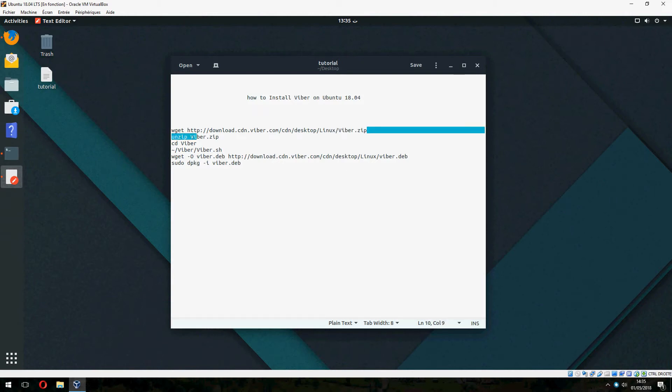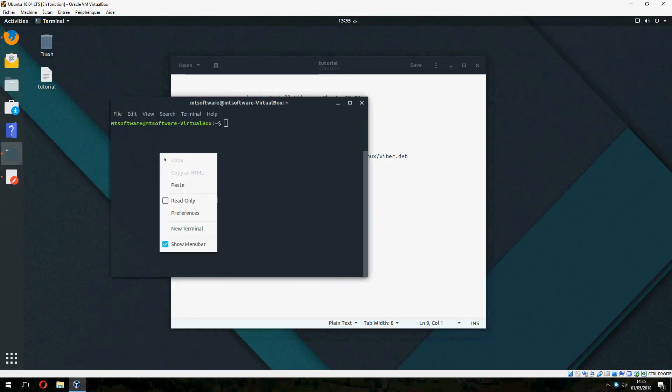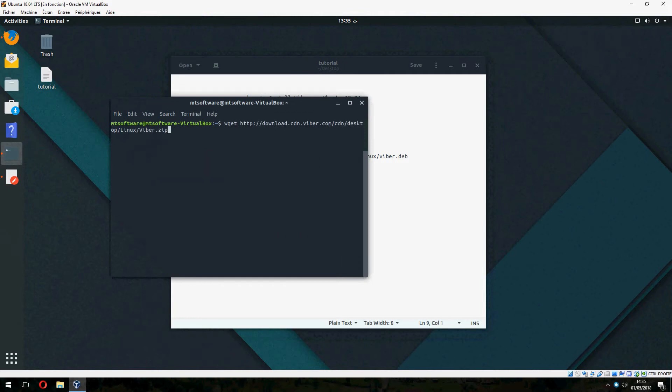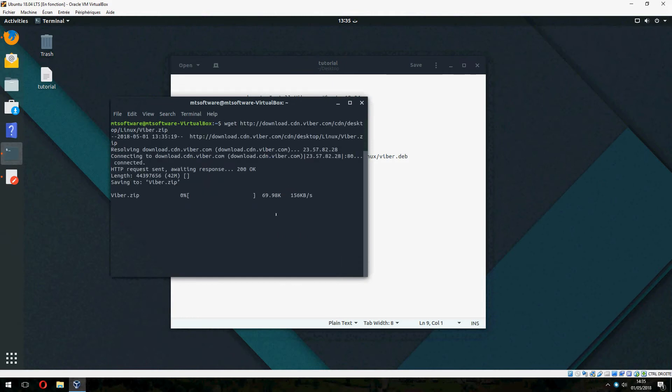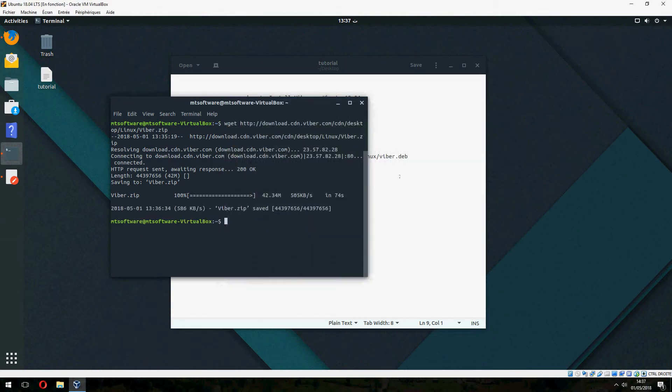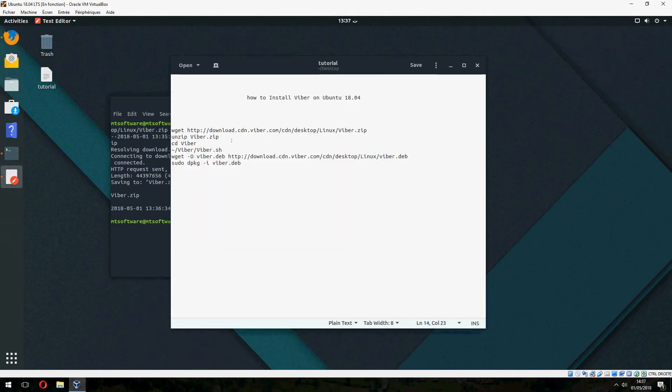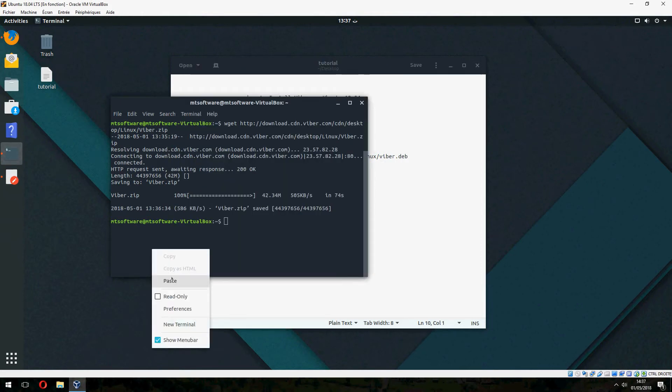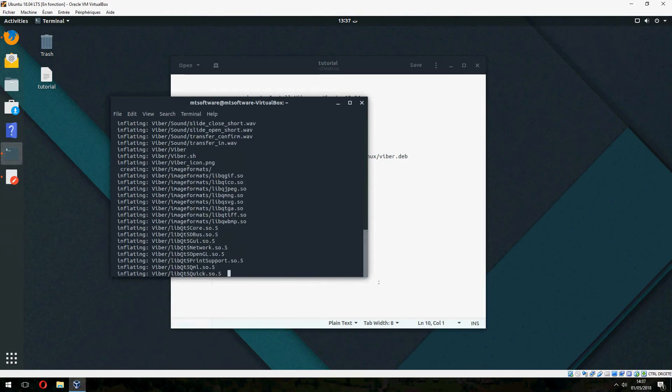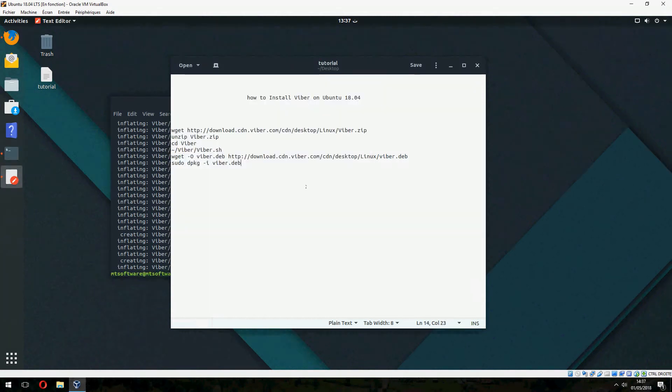And start. Let's copy the first command and this starts to download Viper. Please wait. Okay, let's continue. Let's unzip Viper and go inside Viper.